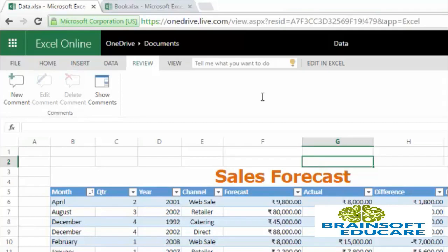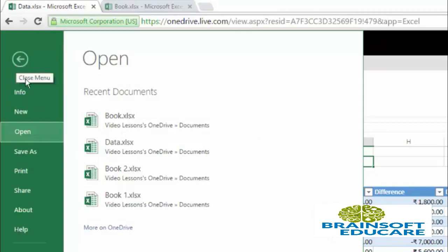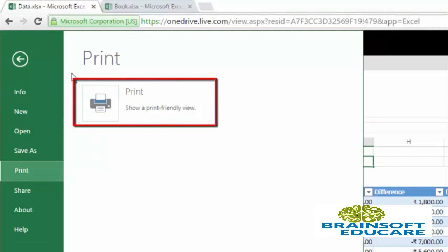First of all, the print option is in the File menu under the Print menu. Click on Print and you will have this print button which shows a print-friendly view.